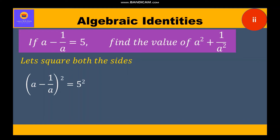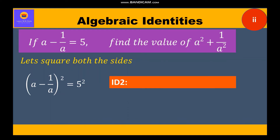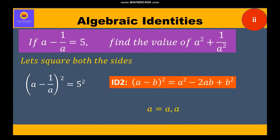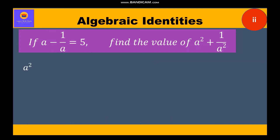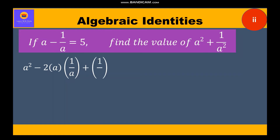Now using identity 2, that is a minus b whole square is equal to a square minus 2ab plus b square, where a is equal to a and b is equal to 1 by a. We expand accordingly and substitute the values to get a square minus 2 into a into 1 by a plus 1 by a whole square is equal to 25.